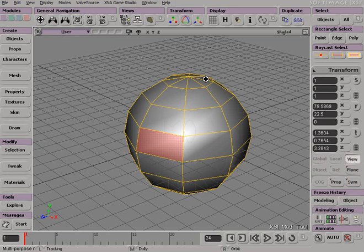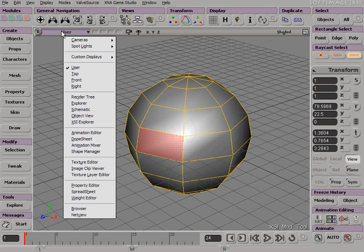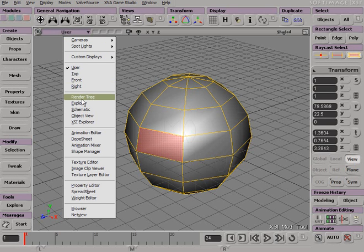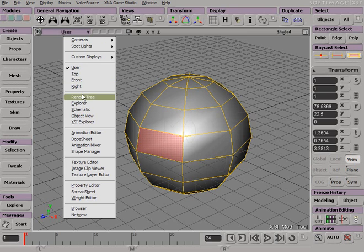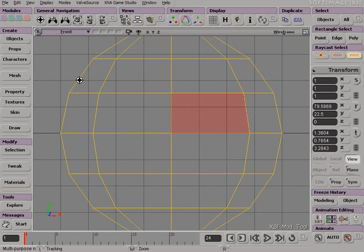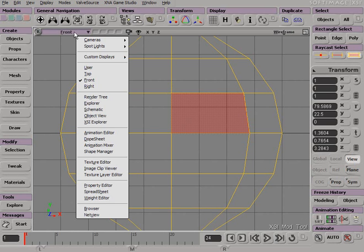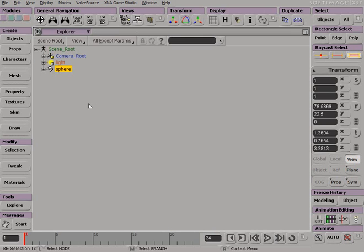To find additional options, you can click on the view itself, and here we can switch to other types of view, from the user to say the front view, or from the front view to the explorer view.